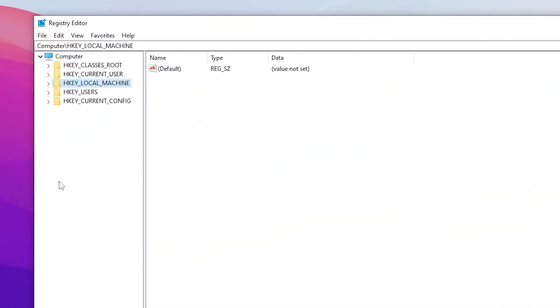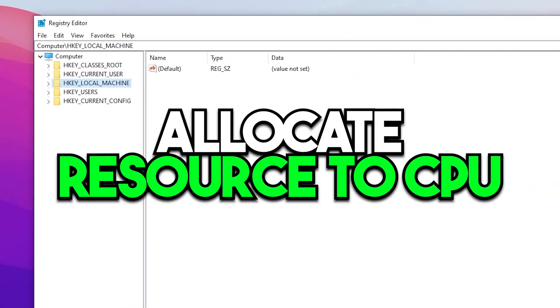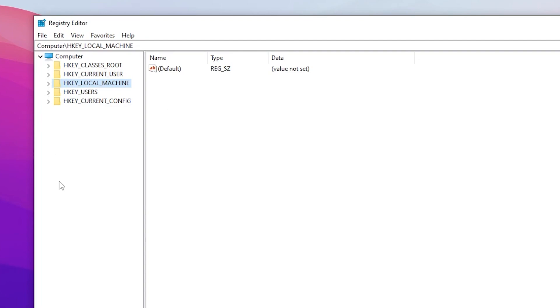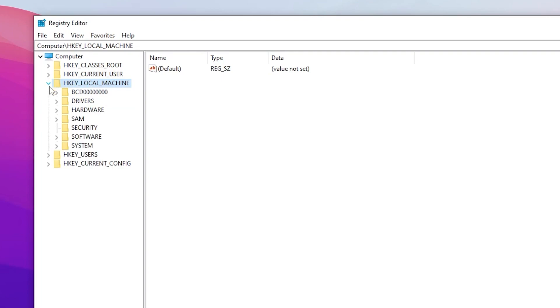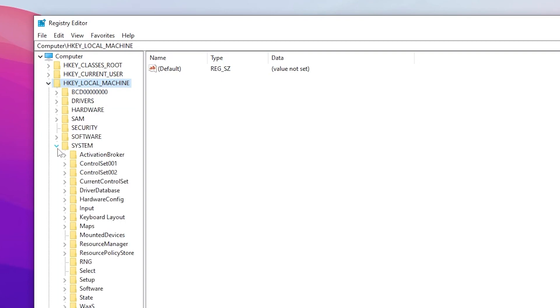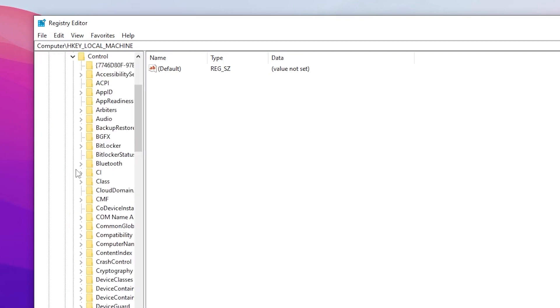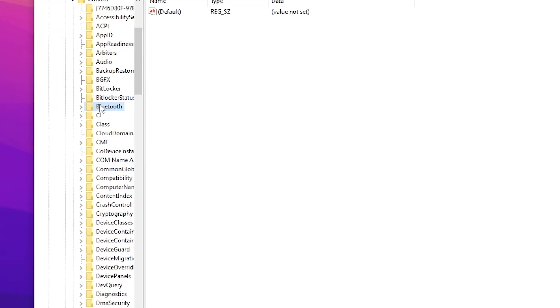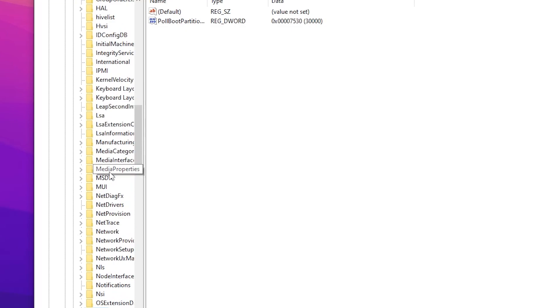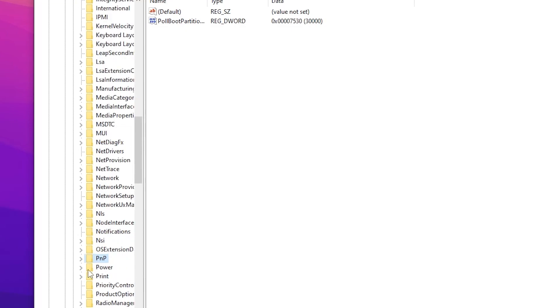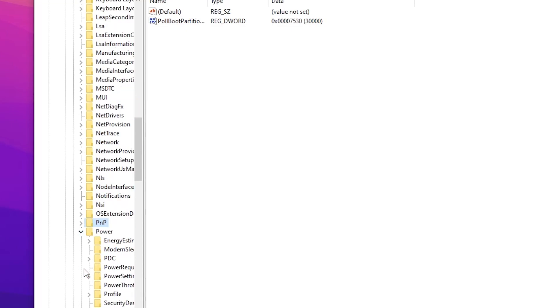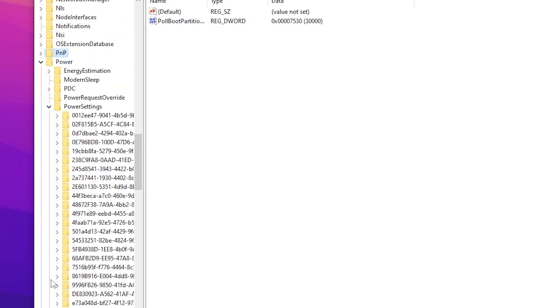So guys, now in the next registry settings we are going to allocate more CPU resources to our game. For that you need to follow the same exact directory again. Go for HKEY_LOCAL_MACHINE, System, Current Control Set, then press P from your keyboard and find out Power. Click on this drop down, go for Power Settings.